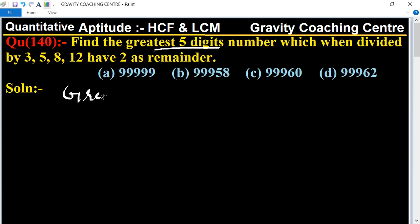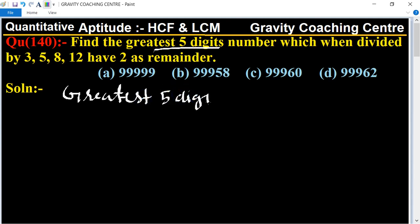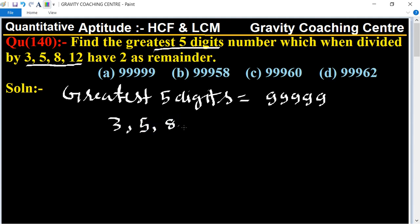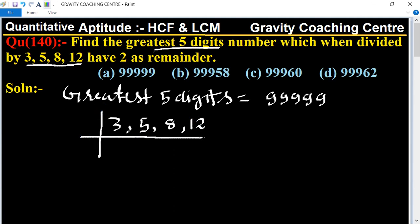The greatest five-digit number is 99999. Now we will find the LCM of the given numbers: 3, 5, 8, and 12. Using the shortcut method, 12 is a multiple of 3, so we cancel 3.